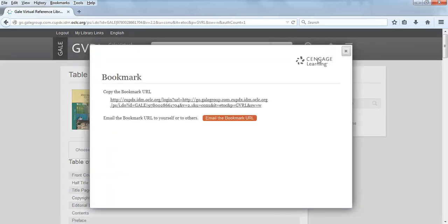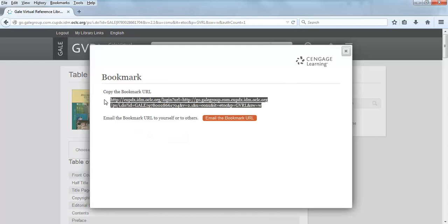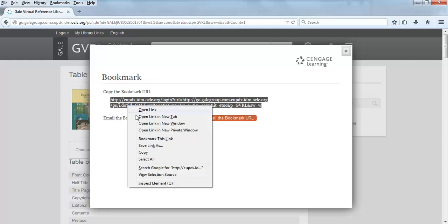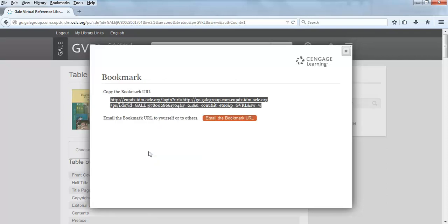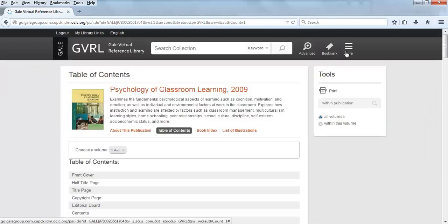Highlight the bookmark URL. Copy the link using Control-C for PC or Command-C for Mac, or you can right-click on the highlighted URL and select Copy. Close the box by clicking on the square at the top right corner of the box.